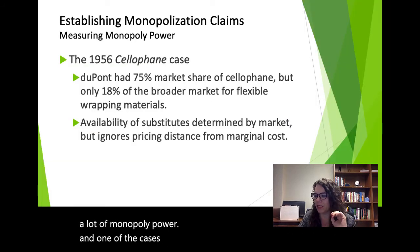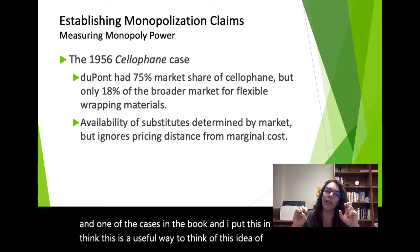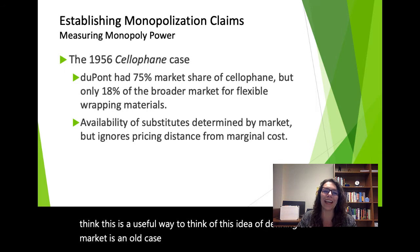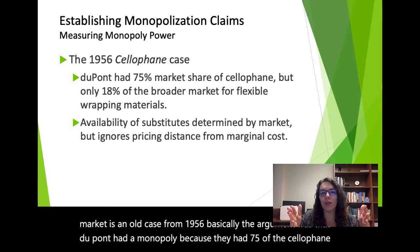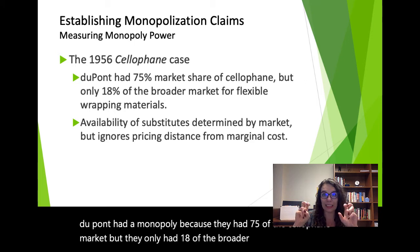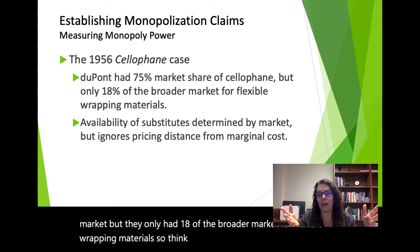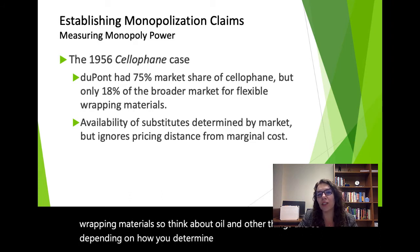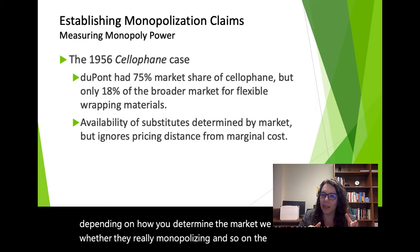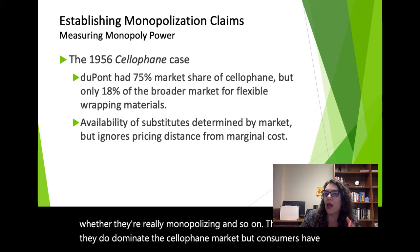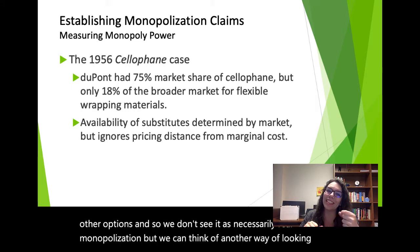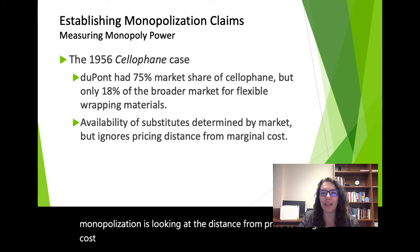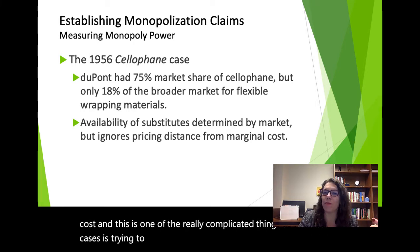One of the cases in the book is an old case from 1956 about defining the market. The argument was that DuPont had a monopoly because they had 75% of the cellophane market, but only 18% of the broader market for flexible wrapping materials. Depending on how you determine the market, we can determine whether they're really monopolizing. Consumers had other options, so it wasn't seen as real monopolization.